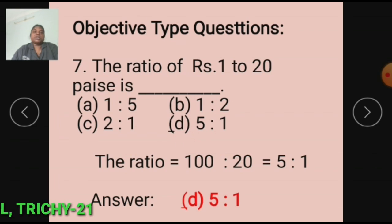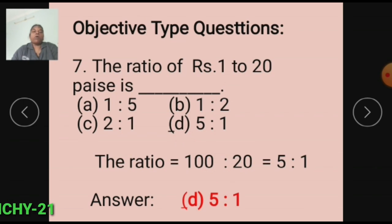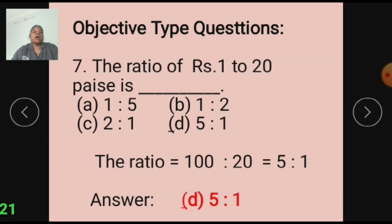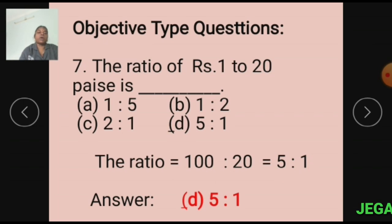We know Rs. 1 equals 100 paise. The ratio of Rs. 1 to 20 paise equals 100 is to 20. 100 and 20 are simplified by 20, so we get 5 is to 1. The answer is Option D: 5 is to 1.